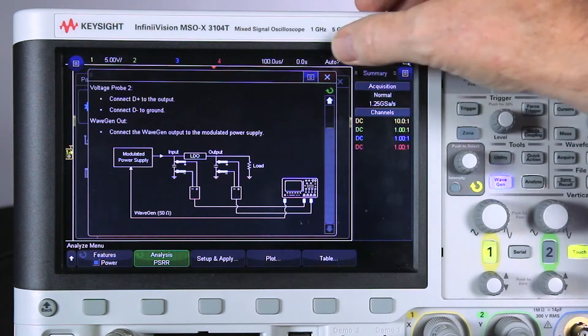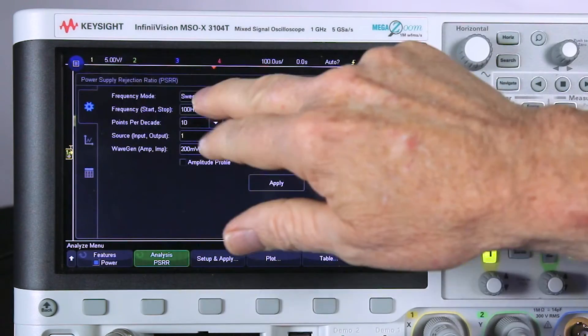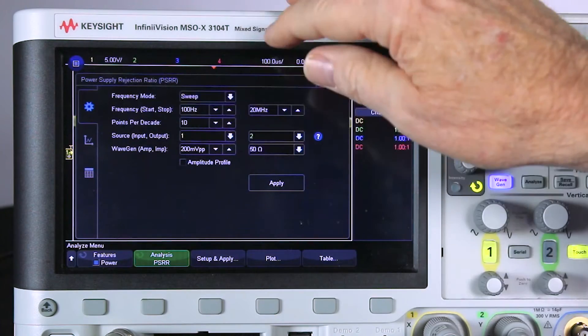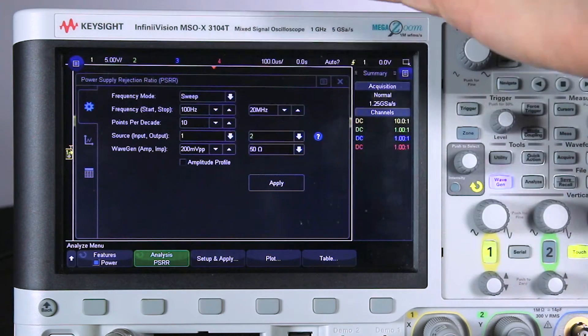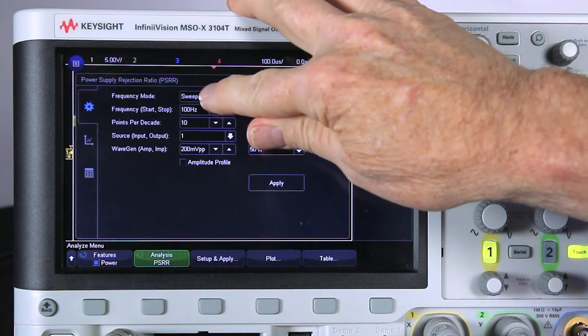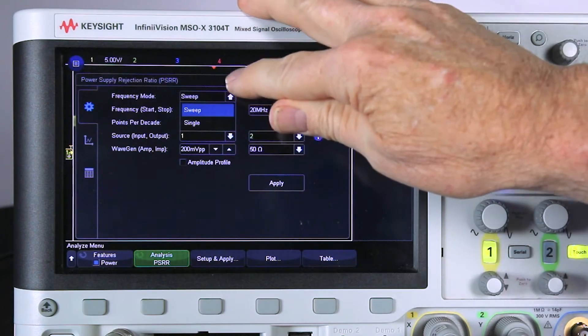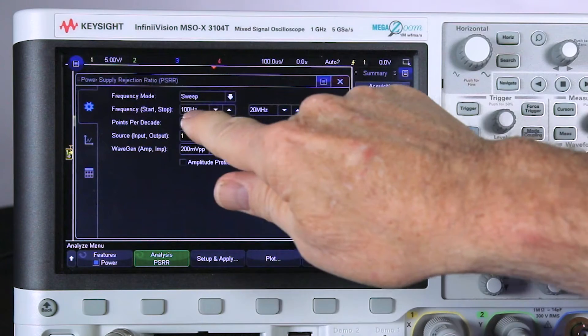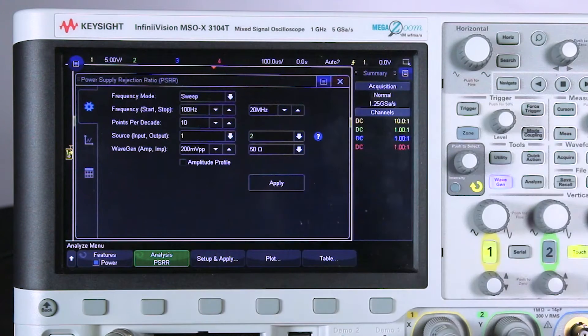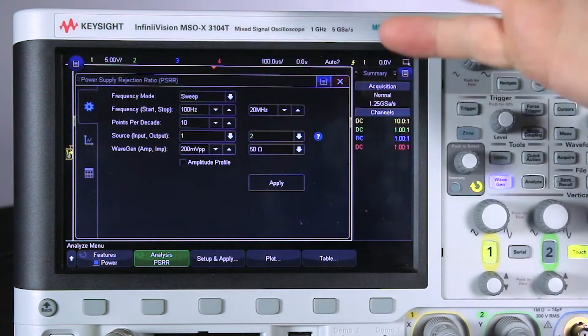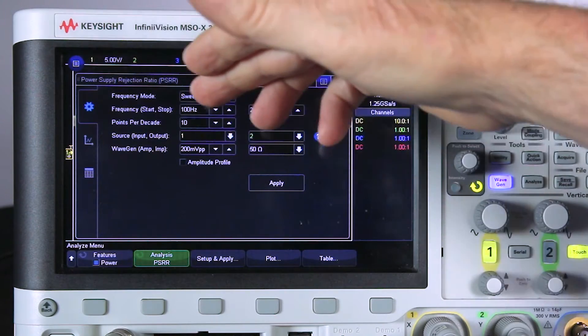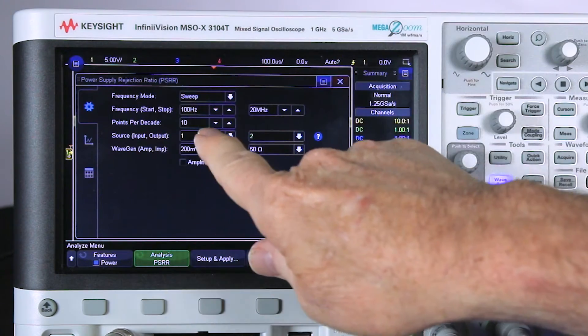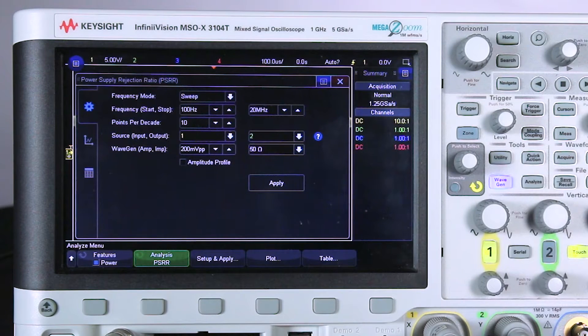First at the top, we have Frequency Mode Sweep, which is the normal mode for doing this type of test. There's also a Single mode. Next is the Start Frequency. The lowest it can go is 20 hertz, the highest is 20 megahertz. We're just going to use the defaults. Then Points Per Decade, we'll use the default 10 points per decade. You can go up to 50.